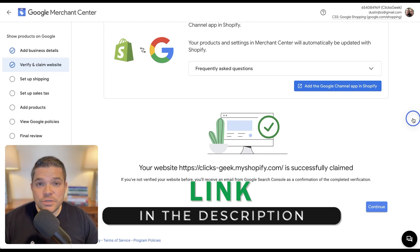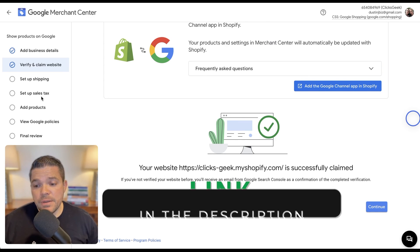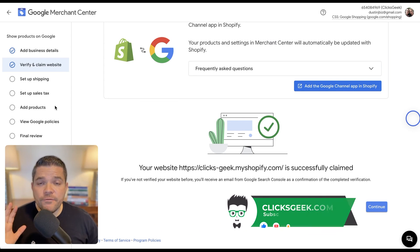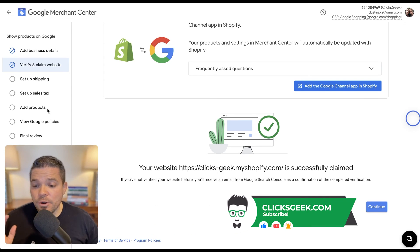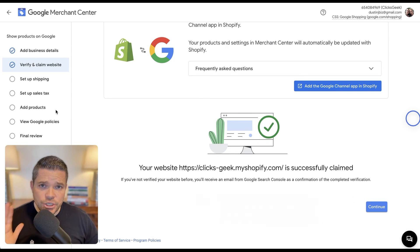Please be sure to stay tuned for the next video. We're going to set up the shipping, set up the tax for the campaign, and add our first product so that you can set up your Google shopping ad.